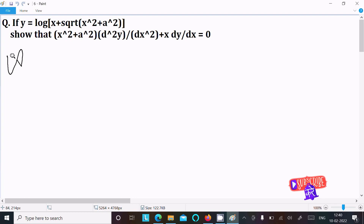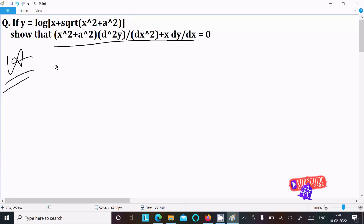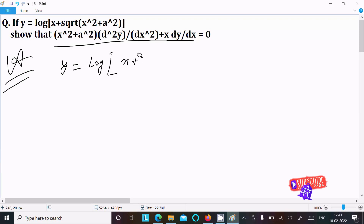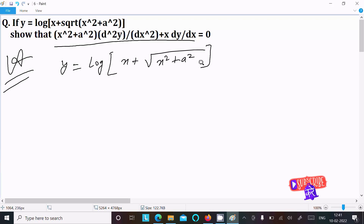In this video lecture I am going to show that, given y equal to log of x plus square root of x square plus a square. This is a very important question asked in the 11th board exam. First I am going to calculate dy by dx, doing the differentiation with respect to x.